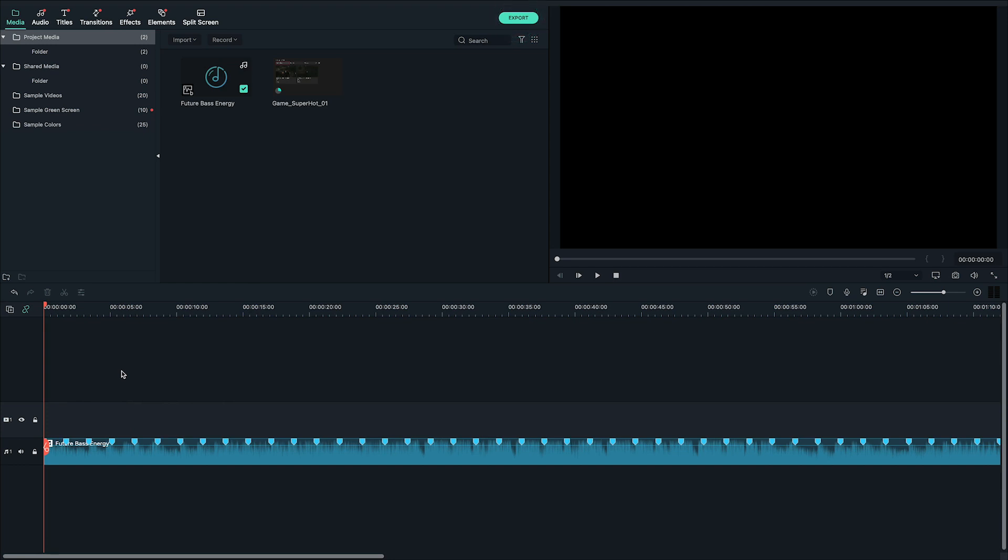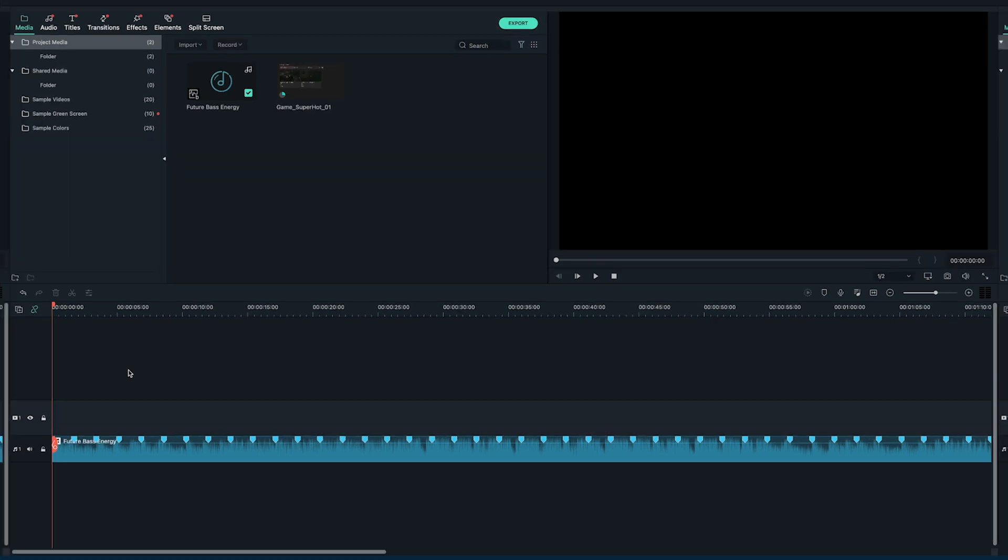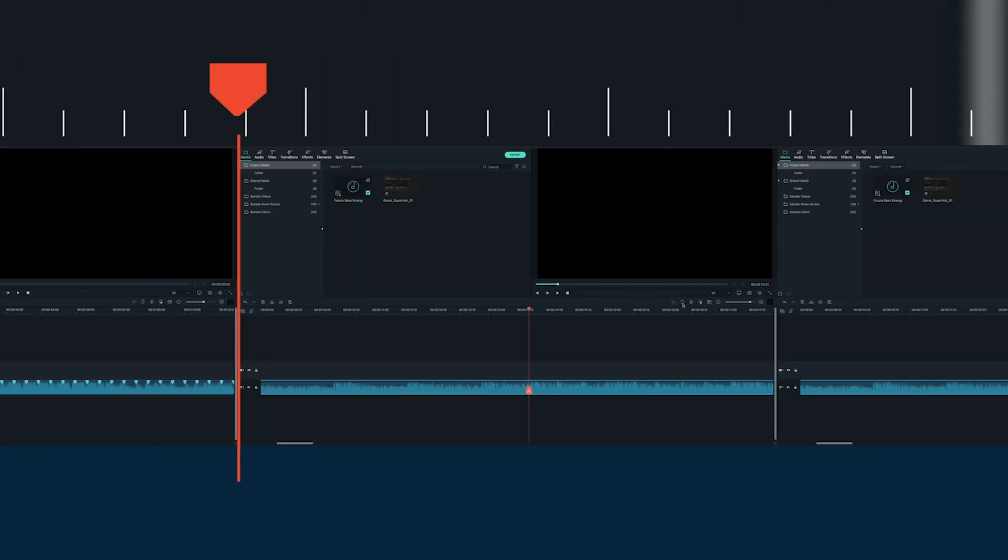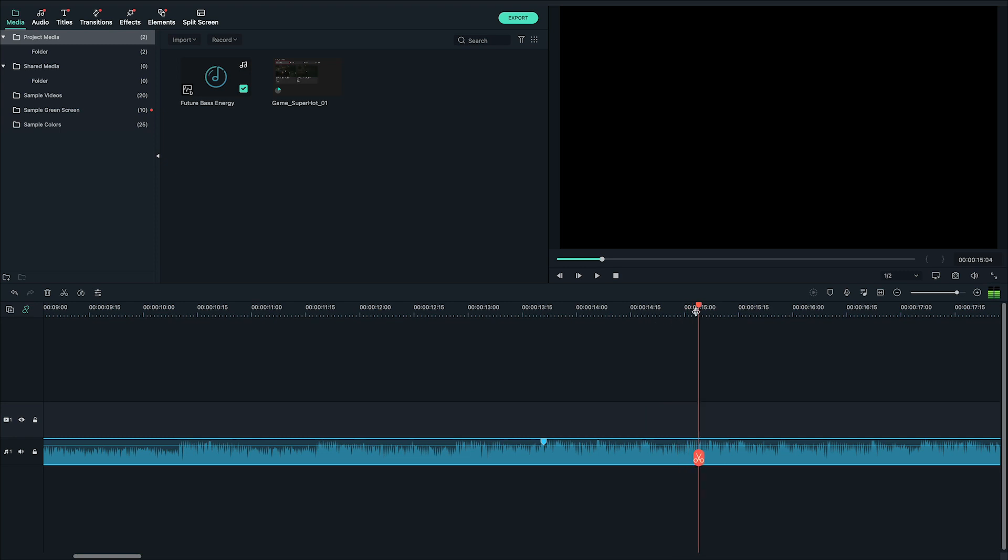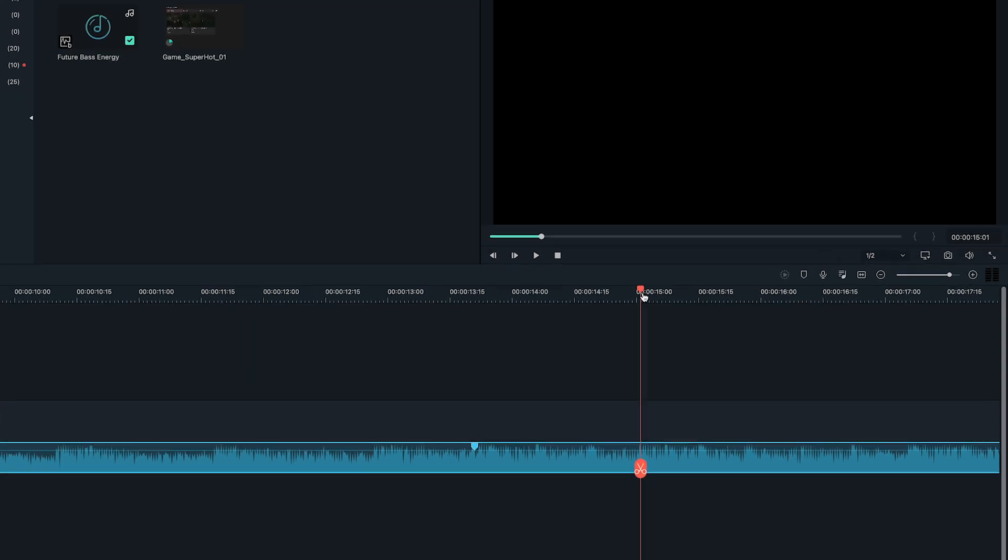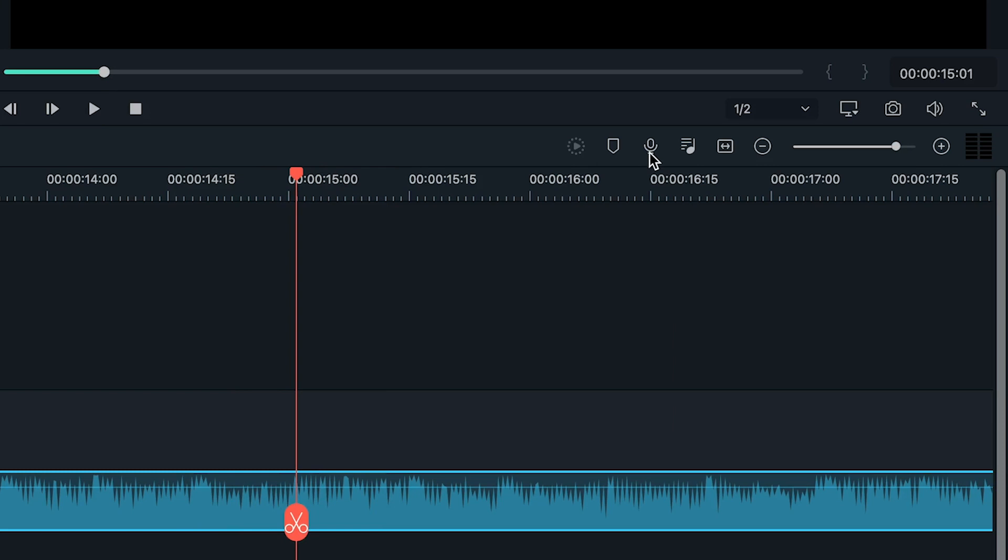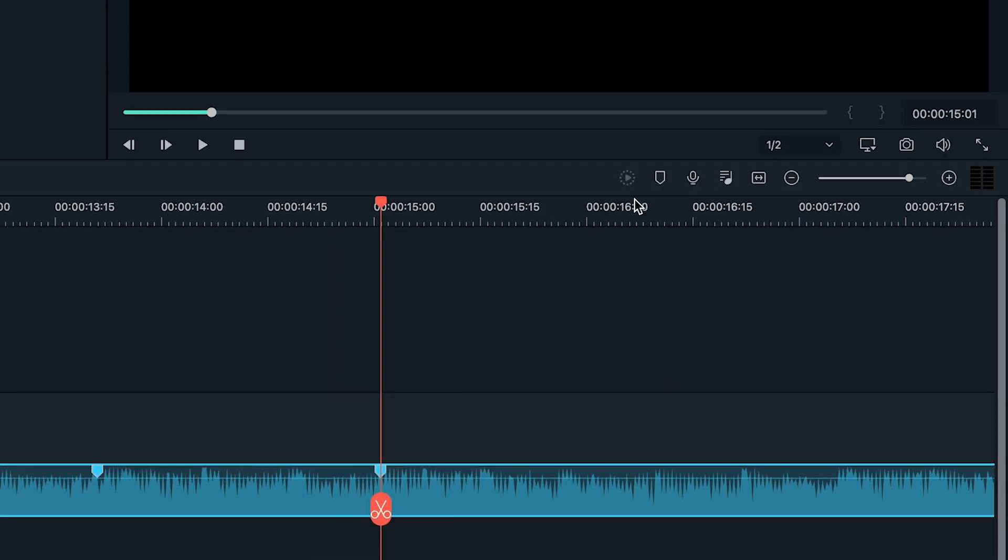However you might have some specific impactful beats or moments in mind you want to feature in your video. In that case it might be better to skip the beat detection and mark your moments manually. You can add markers by selecting your audio clip and then moving the playhead to the place where you want to add your marker, and then click the marker icon in the timeline toolbar.